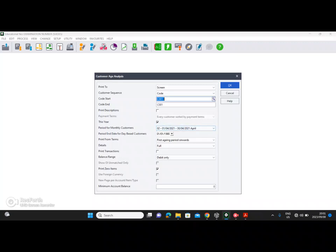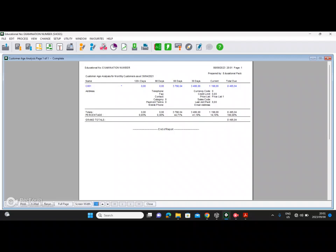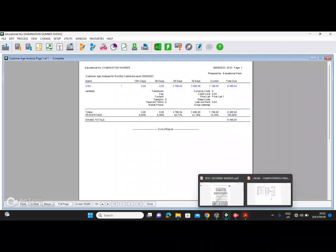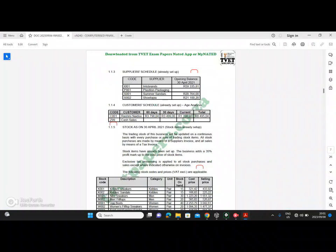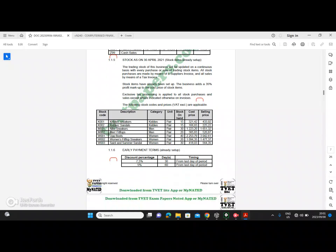We are working with this year, so choose this year. The period for monthly customers — I generally choose the period we first started working with, which was period two of this year. The balance range is debit only because we filled in the debit side. The ticks and unticks will be question-paper specific. Once done, click OK. Your current balance, 30 days balance, 60 days balance, and grand total of 8495.04 should exactly match the total on the question paper, confirming your work is correct.